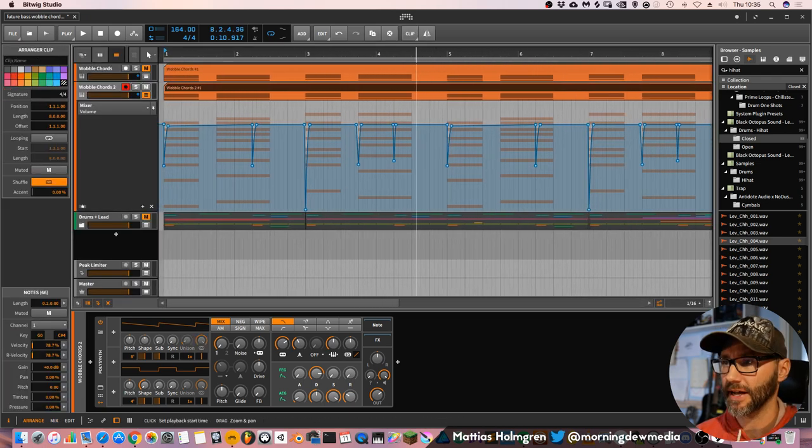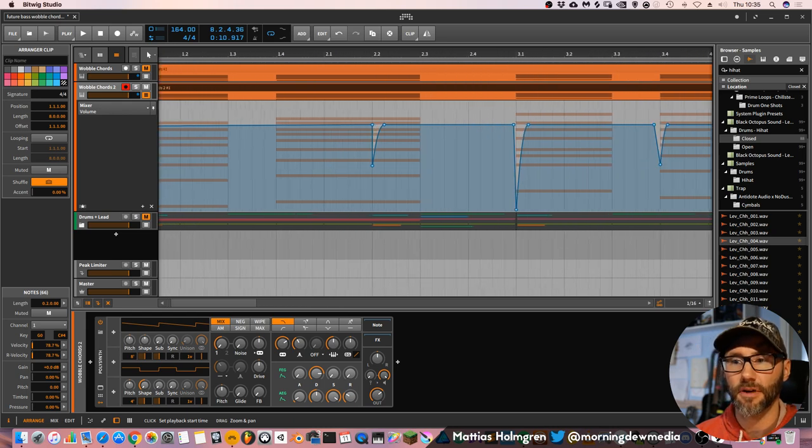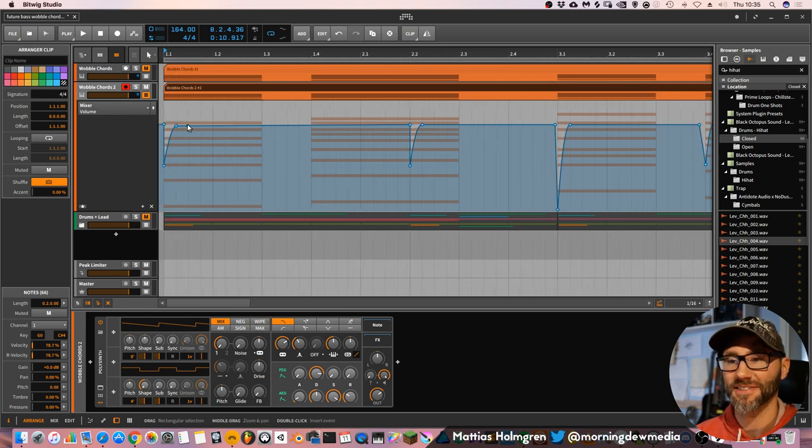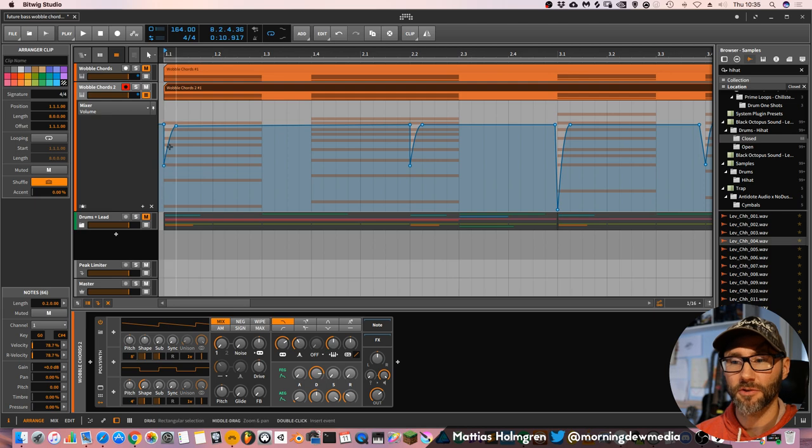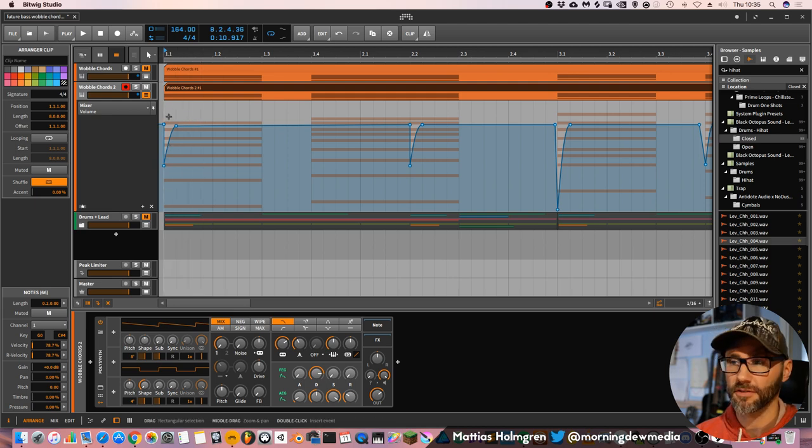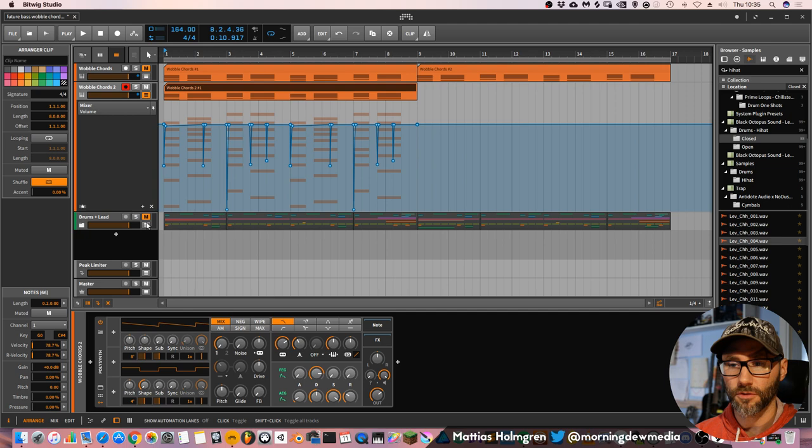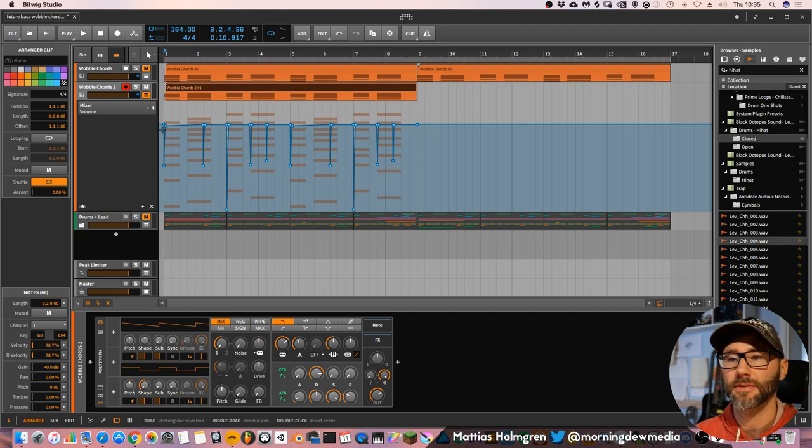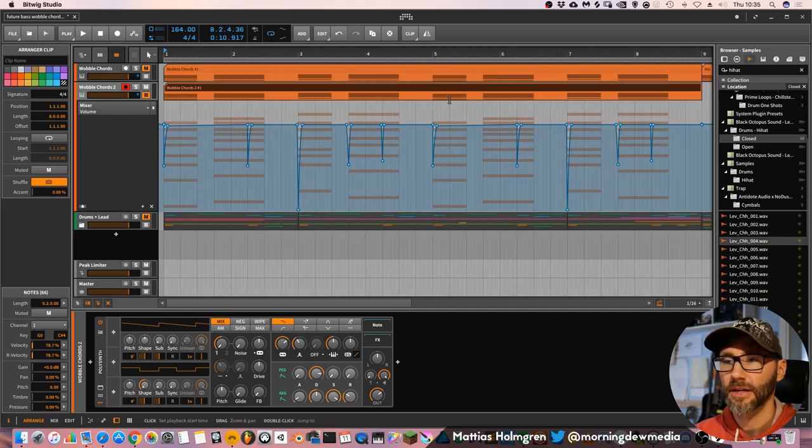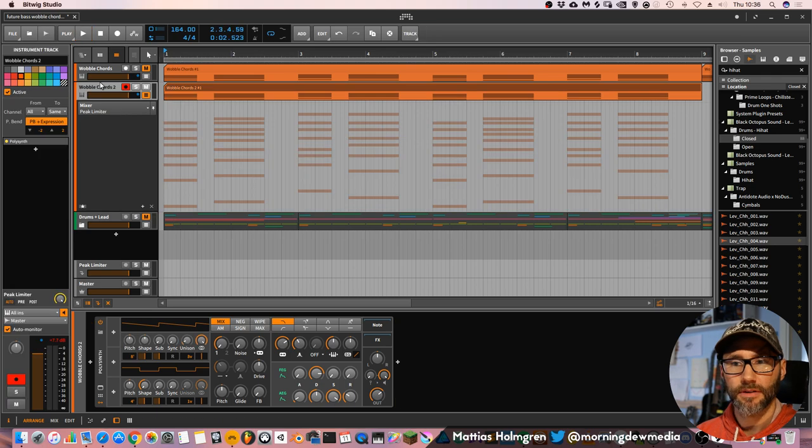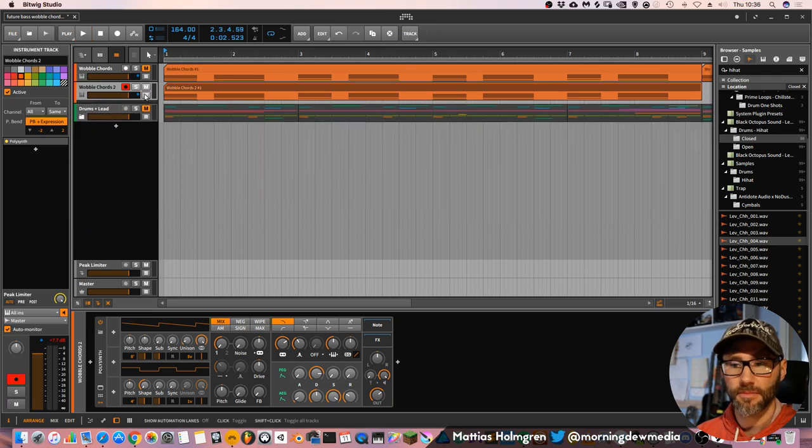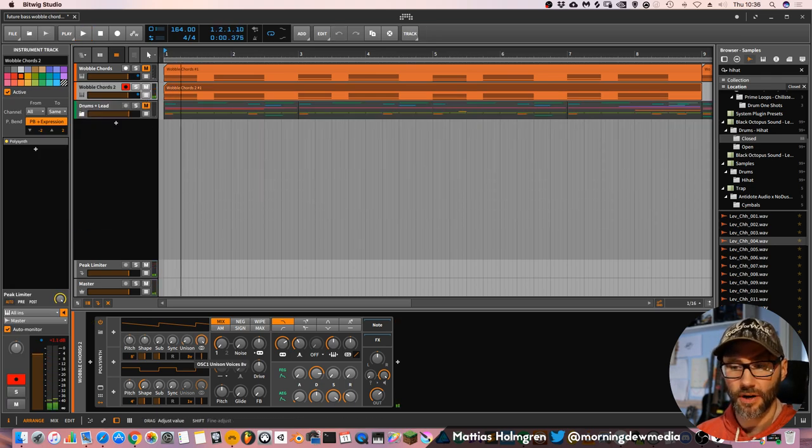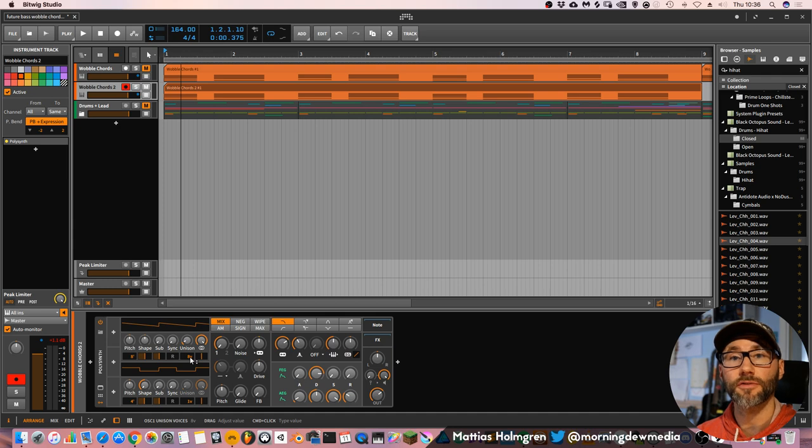The only thing that I've added here is some volume automation in order to make room for the kicks on these first hits. So whenever you have the kick hitting, you drag down the amplitude. And let's begin by dragging up the unison to eight voices.